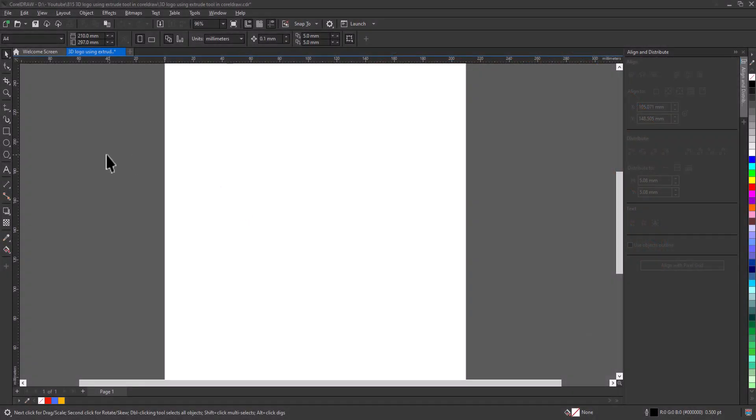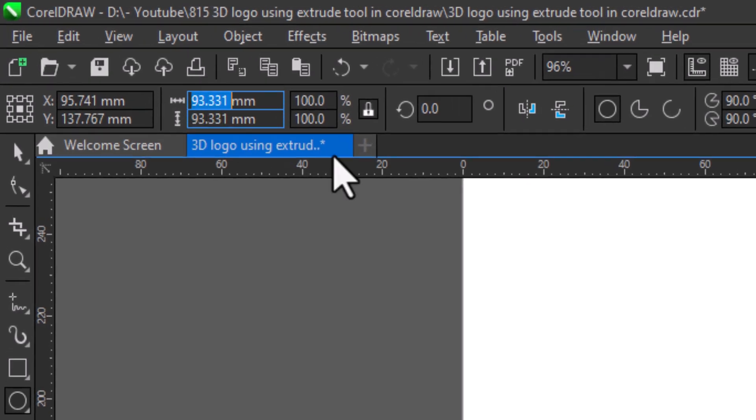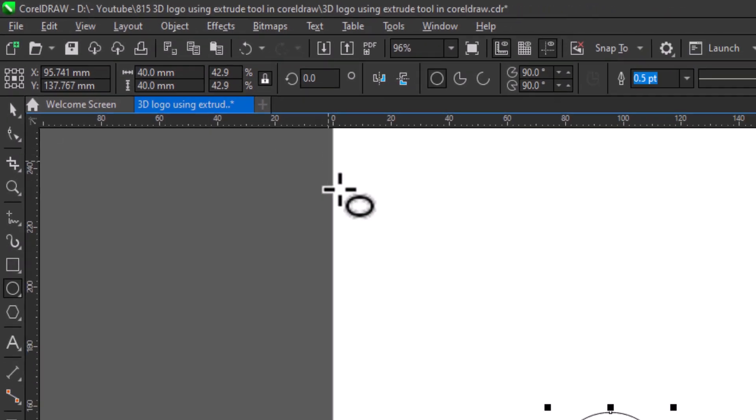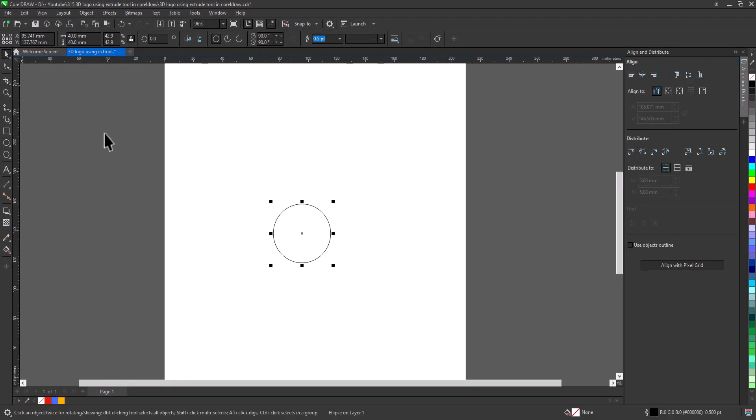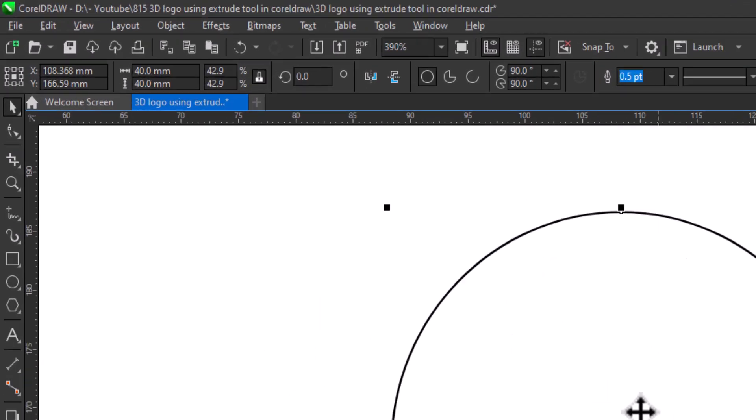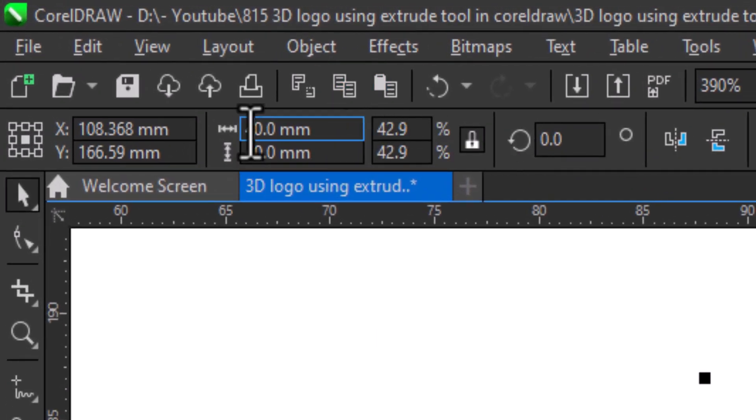Select Ellipse tool, draw a circle, change size to 40, make another copy, change size to 30.